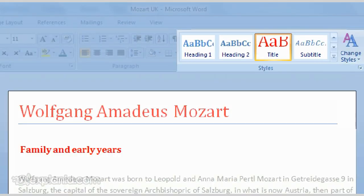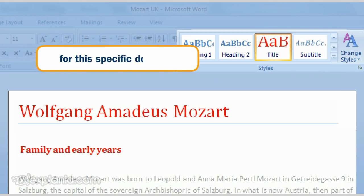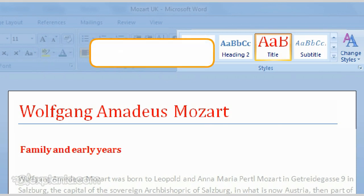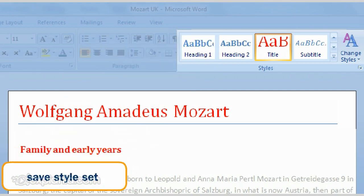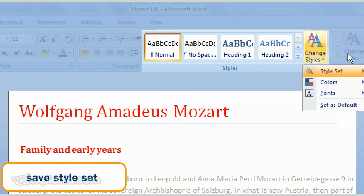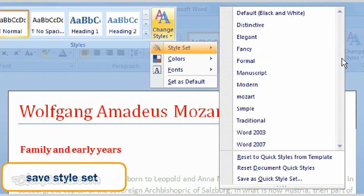Your style was saved as a quick style for this specific document. In order to be able to use it in new documents, you save your own quick style as a style set. In that case, click on the Change Style button to the right of the quick styles, then go to Save as Quick Style Set.